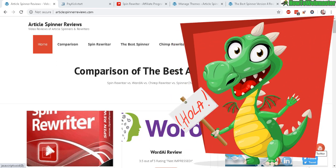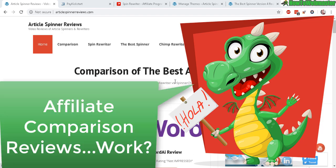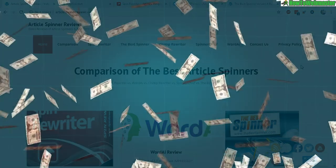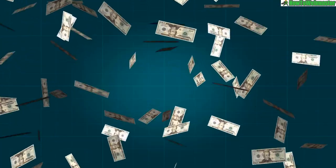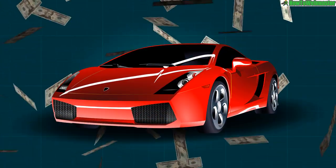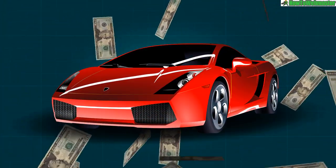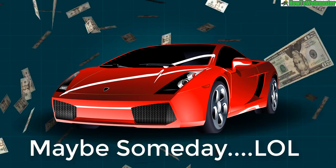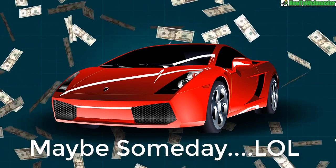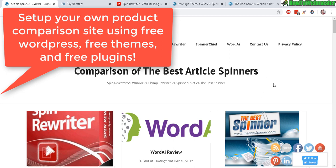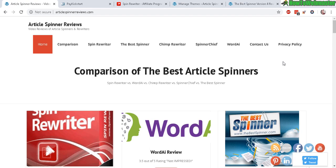Hello affiliate marketers, welcome to another tutorial from How To Webmaster. Today I'm going to show you my affiliate review comparison website. I'm currently making about $400 to $500 a month in passive income just with this one simple review website, and you can set up one just like this with WordPress using free themes and plugins.